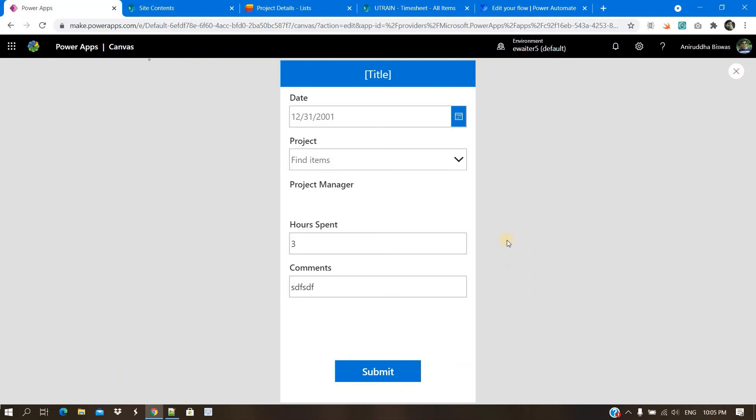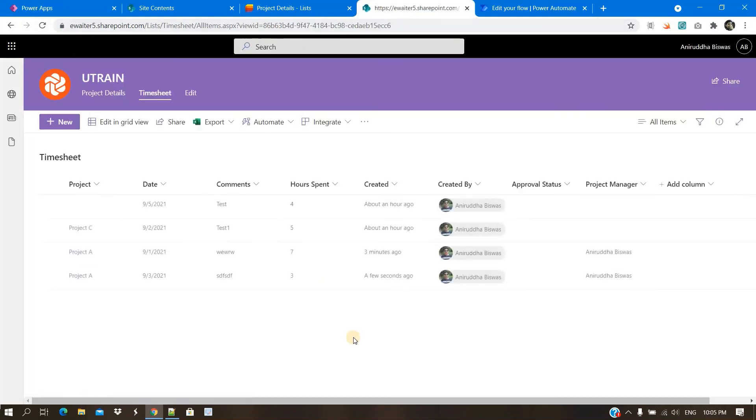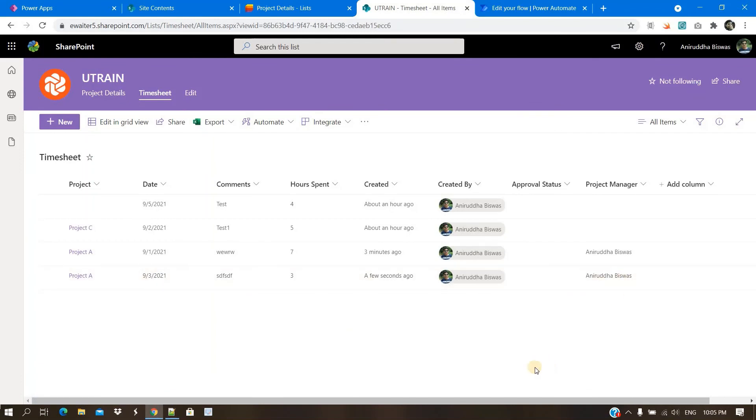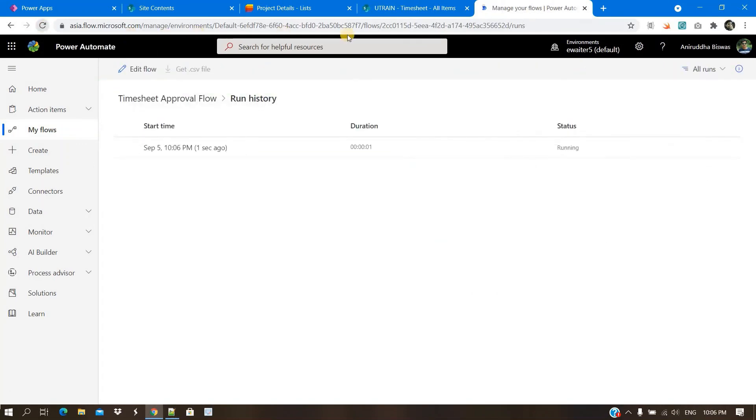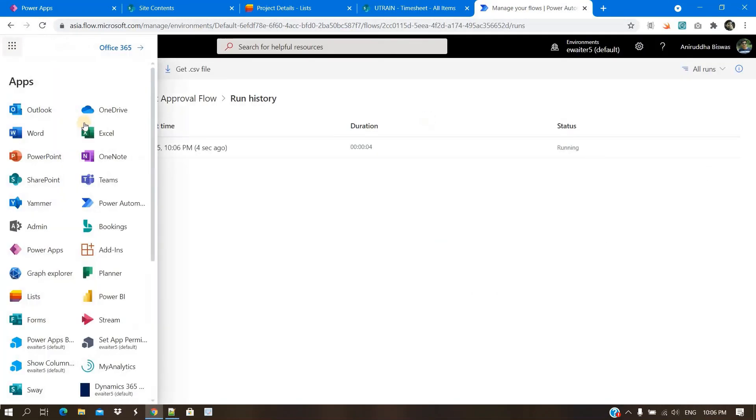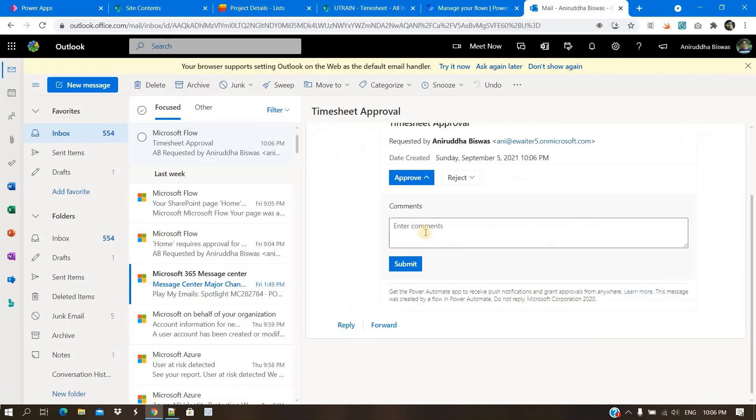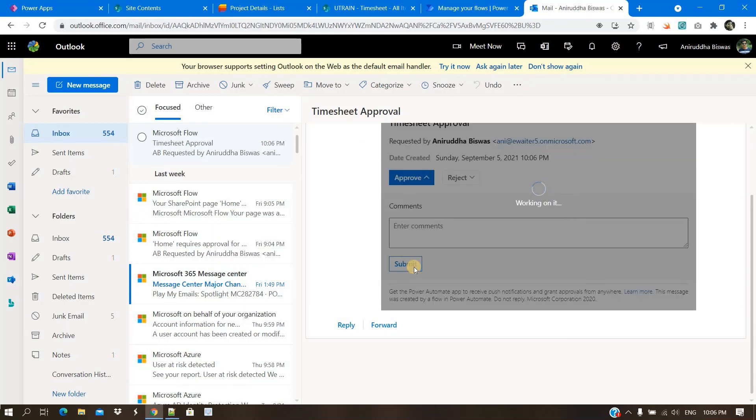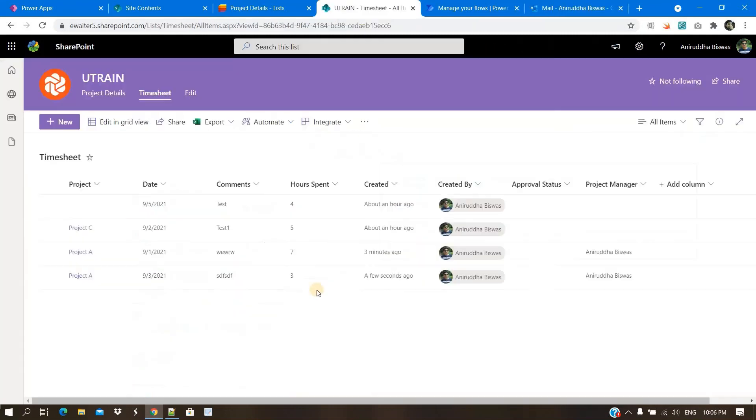So comment, submit. What will happen here. You can see a new entry appears here. And if I check the flow, mail sent. Now, I will go to the Outlook. Mail has appeared. Click on submit. You can see it is approved.